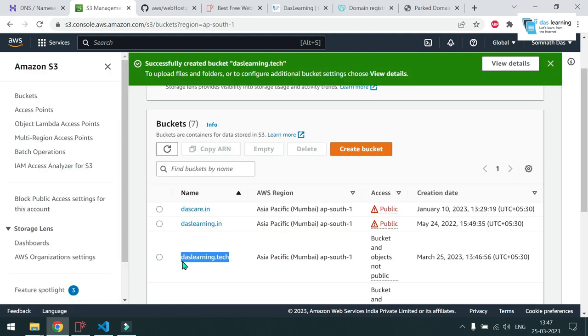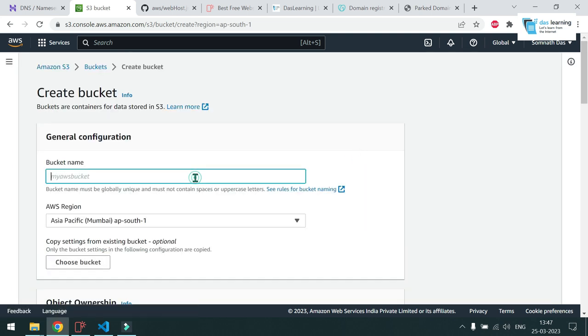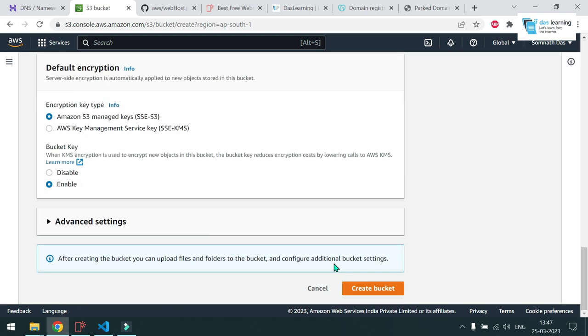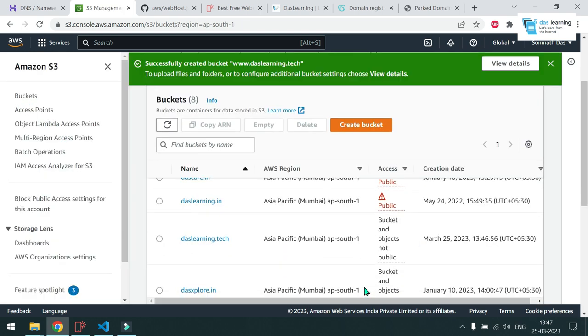Another bucket you have to create basically. Click on create bucket again. And this time I'll put www.mywebsite name. And similarly, Mumbai will be fine for me. And click on create bucket. Now my two buckets are ready.